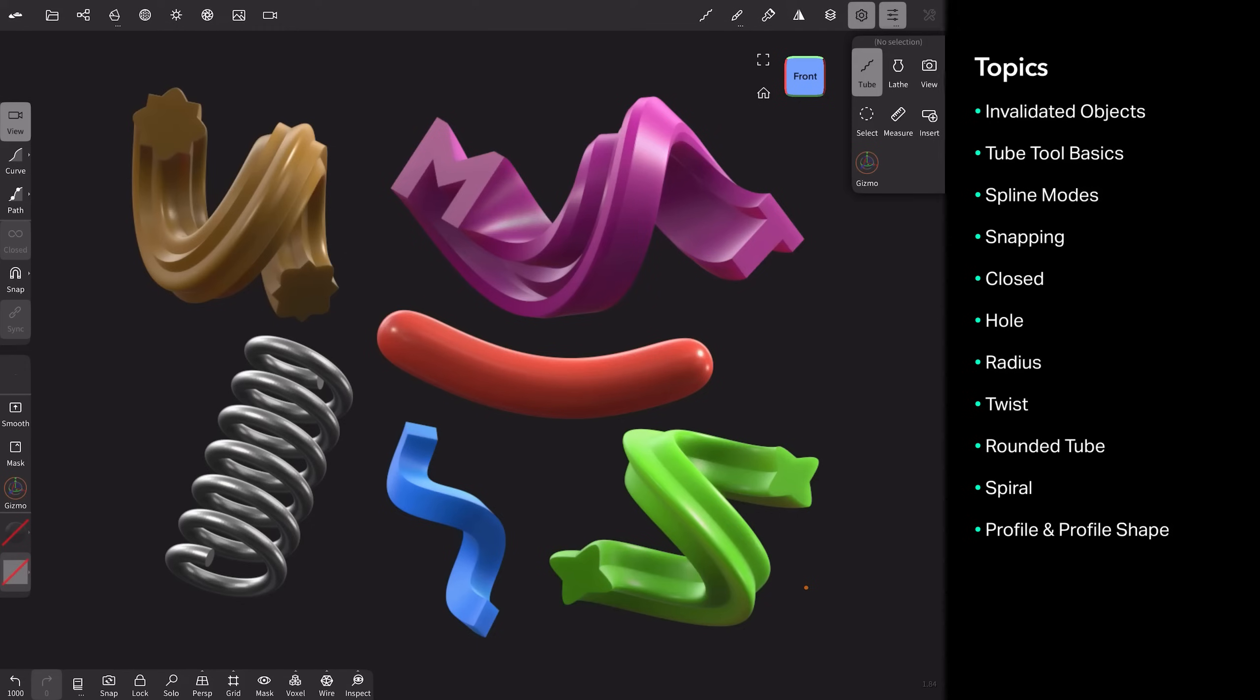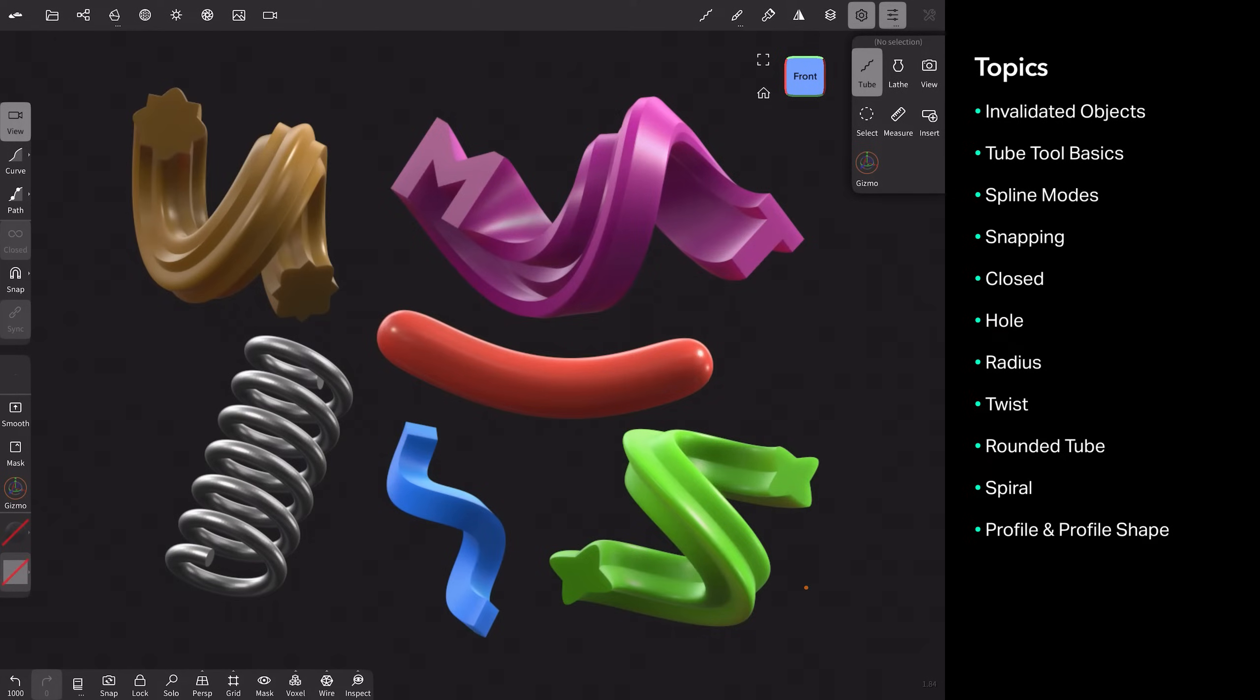Hi, today we're going to be talking about the Tube tool. On screen I have some objects that I made using the Tube tool, and I'll be showing you how you can make all of these things.